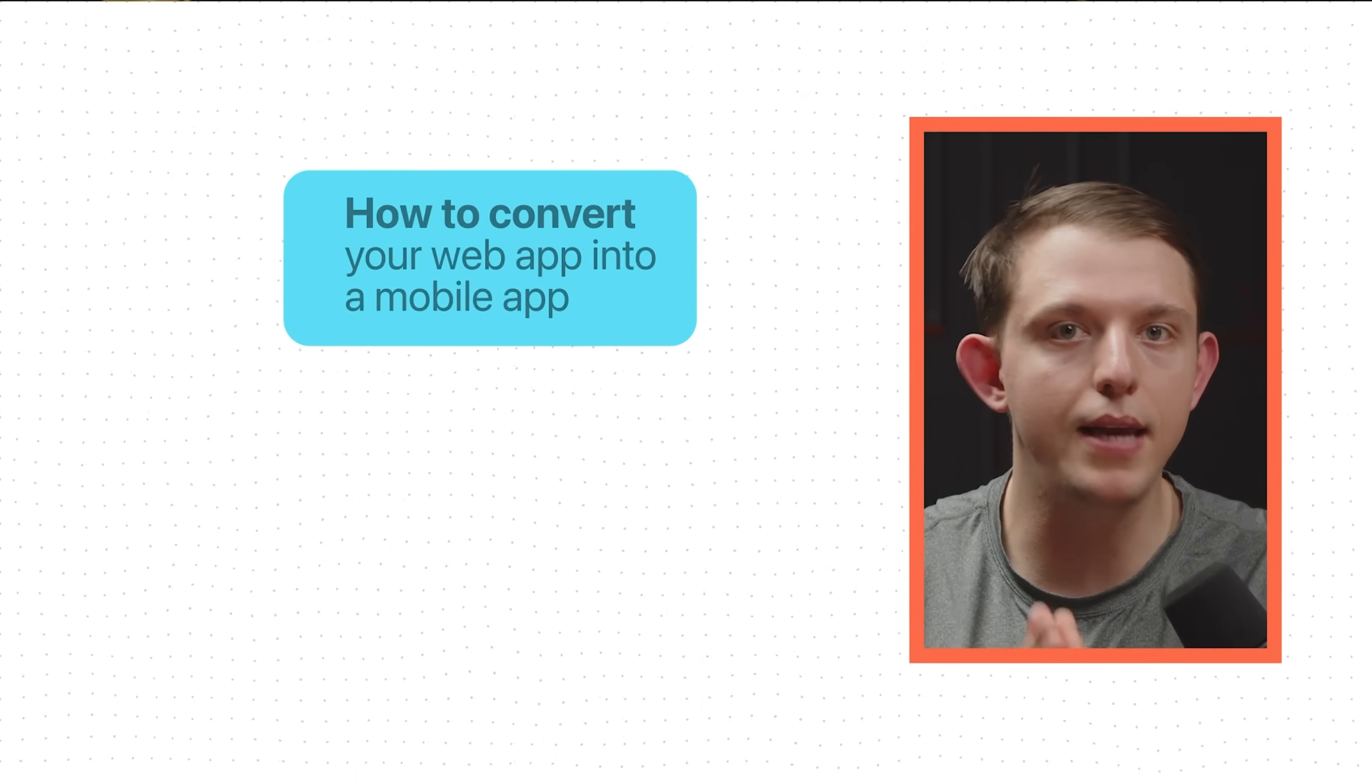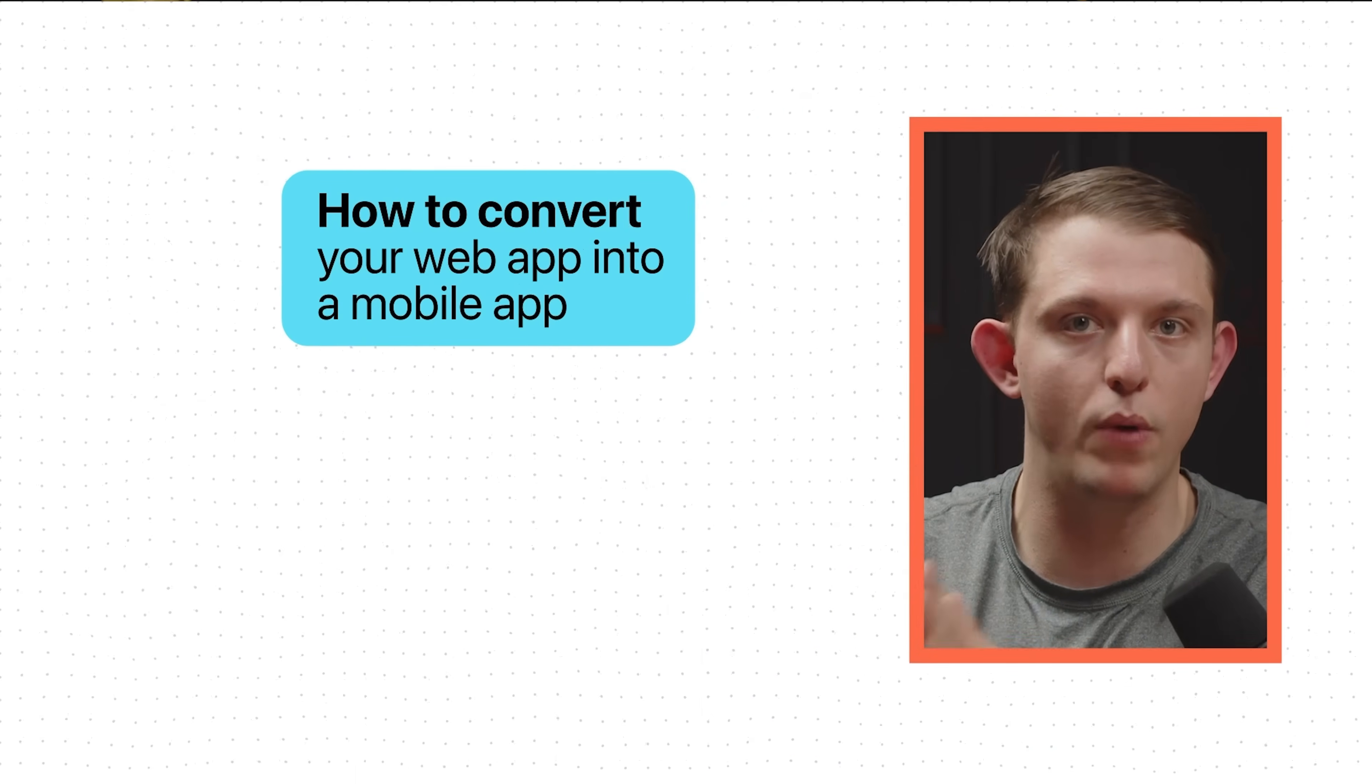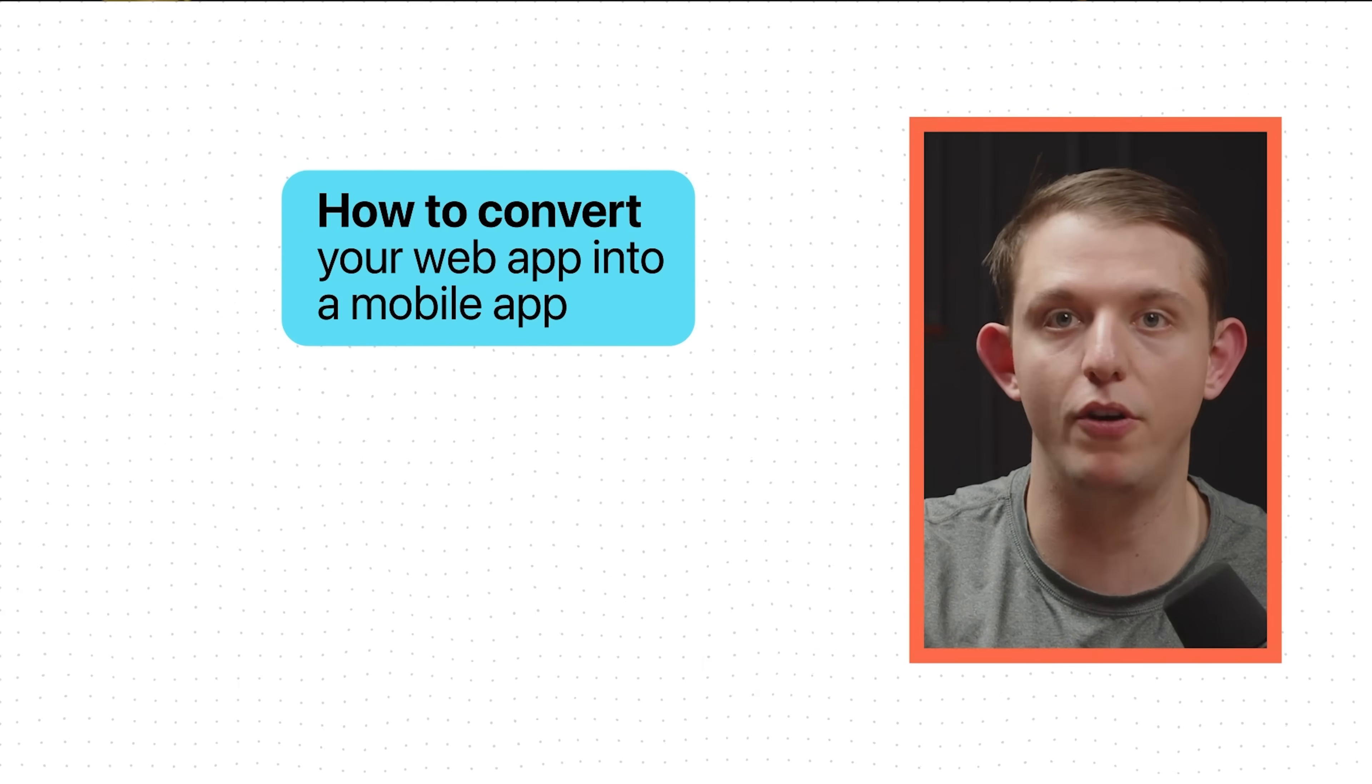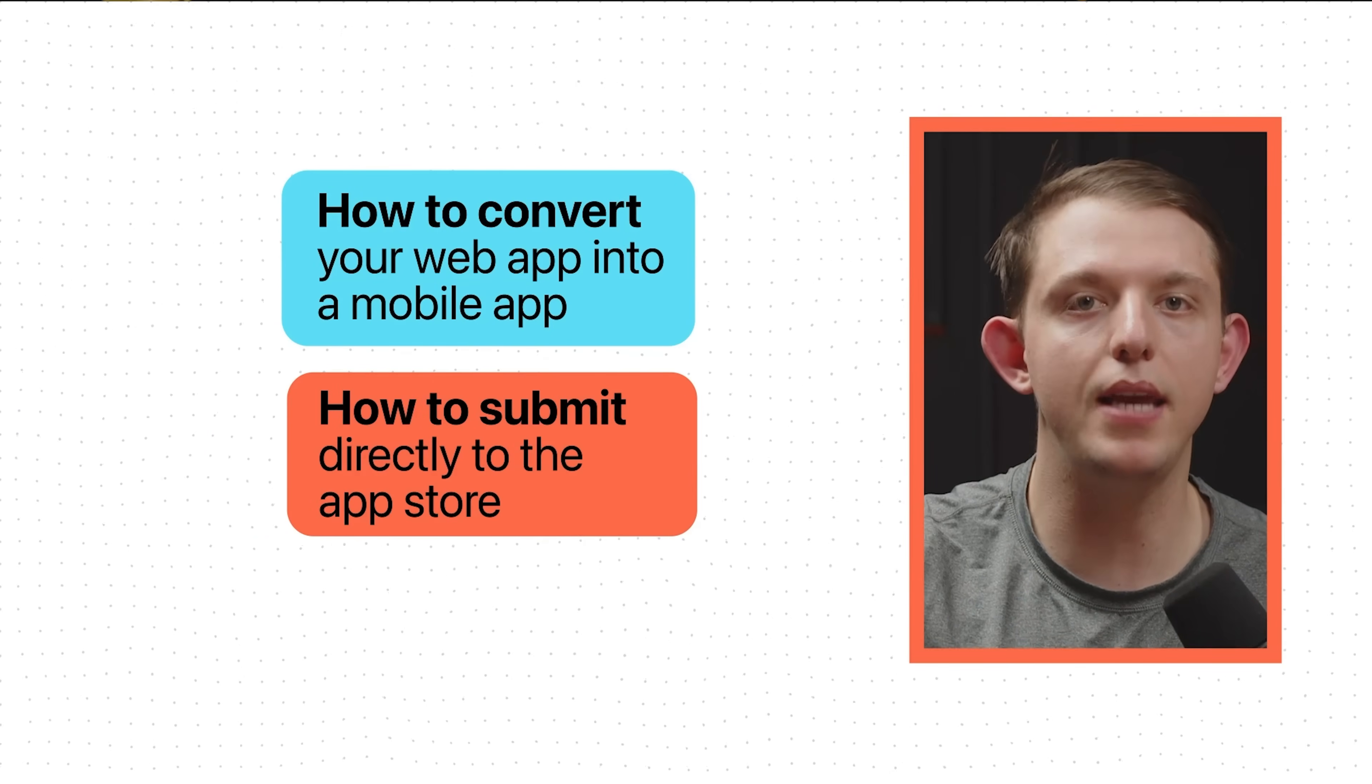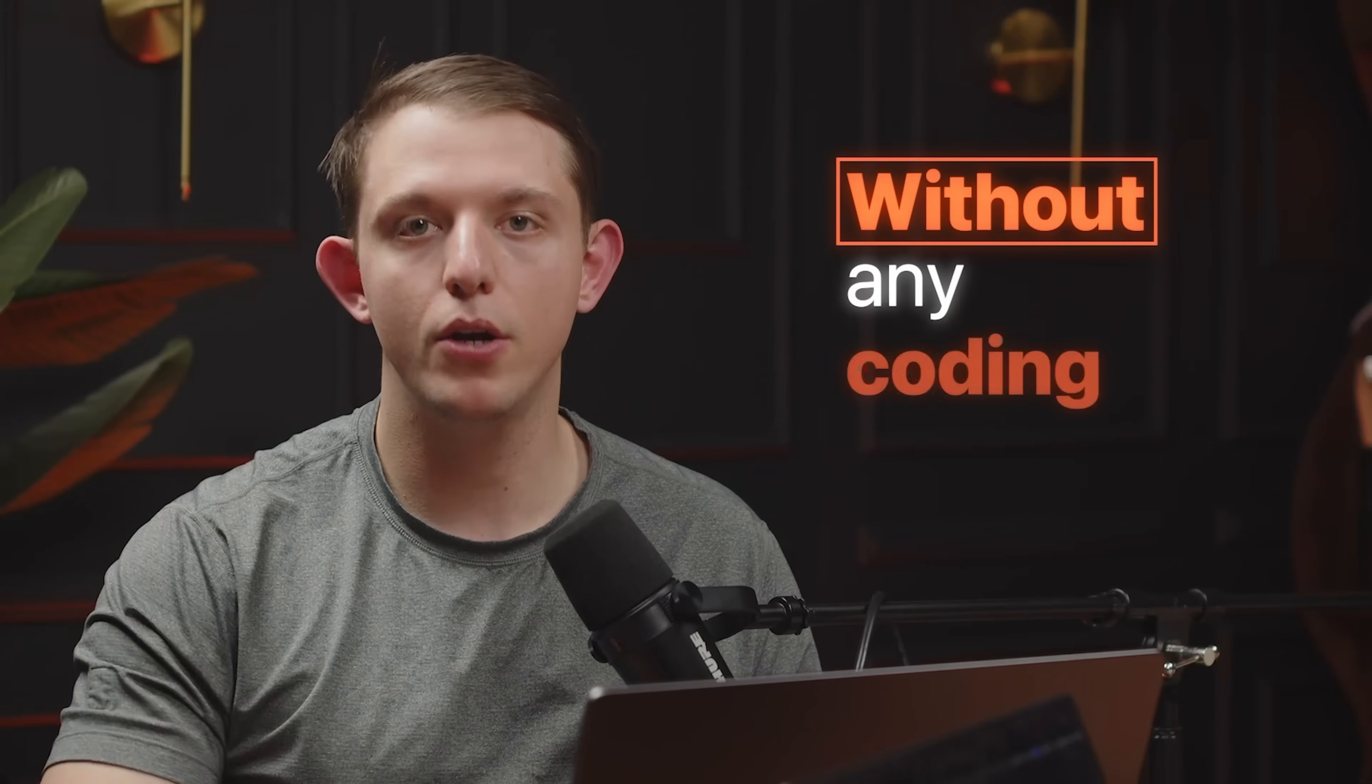That's exactly what we're going to talk about today. In this video, I'm going to show you exactly how to convert your web app into a fully functional mobile app, one that you can submit directly to the App Store without any coding. Let's not waste any time. Let's dive in.